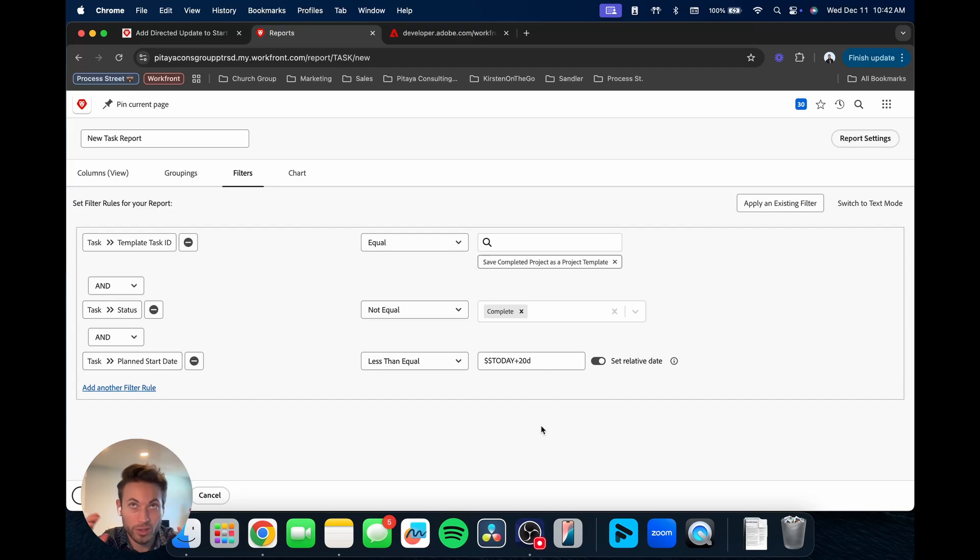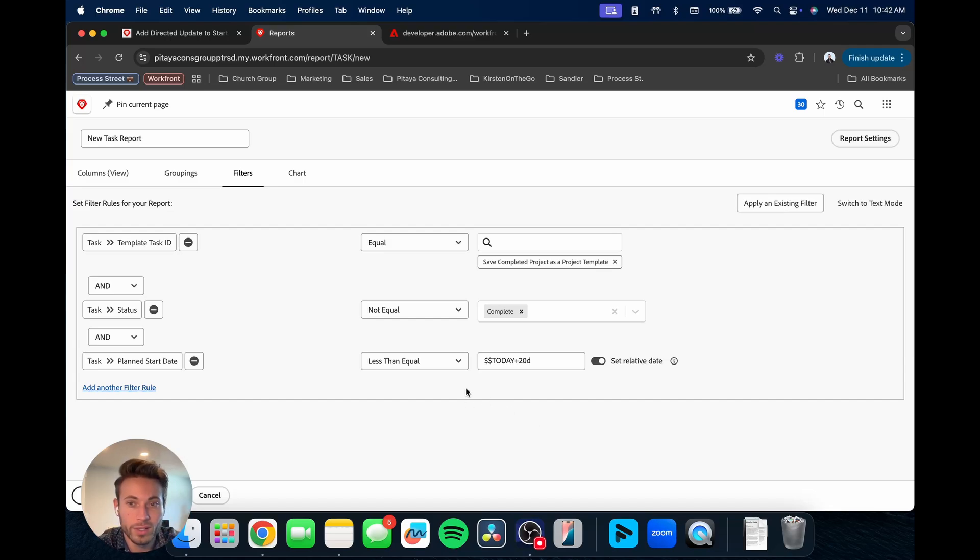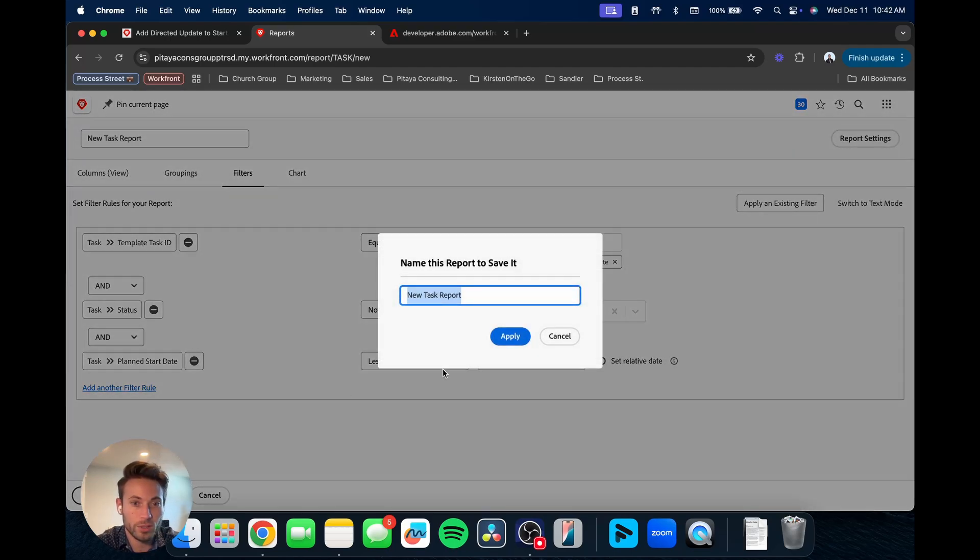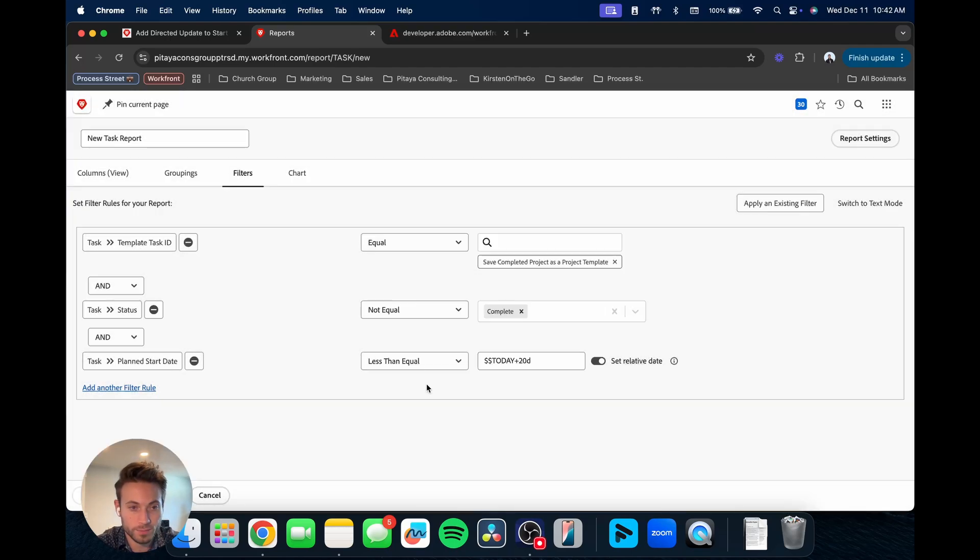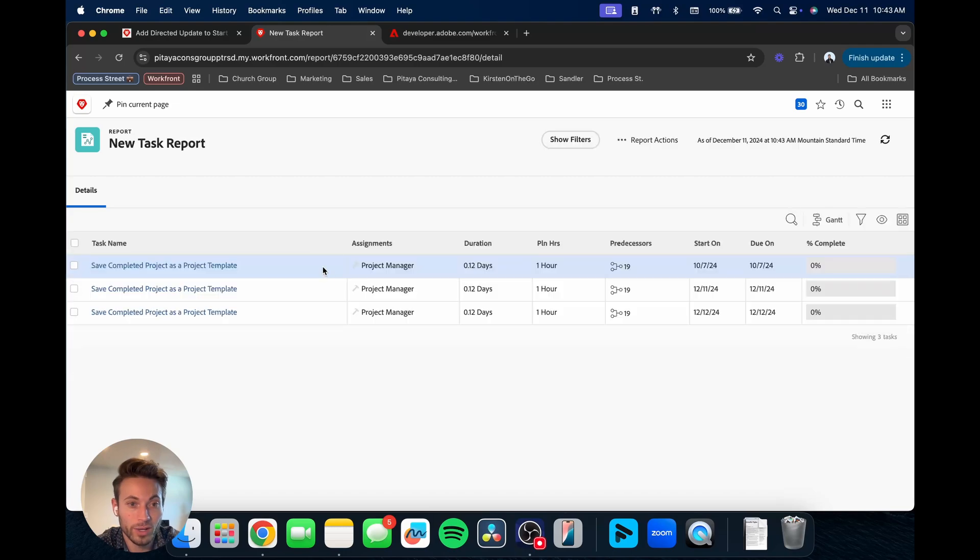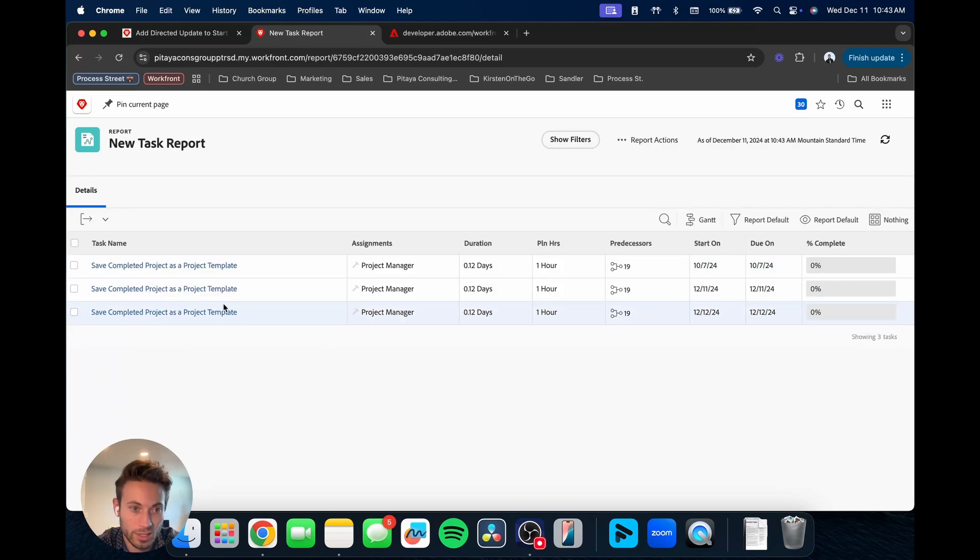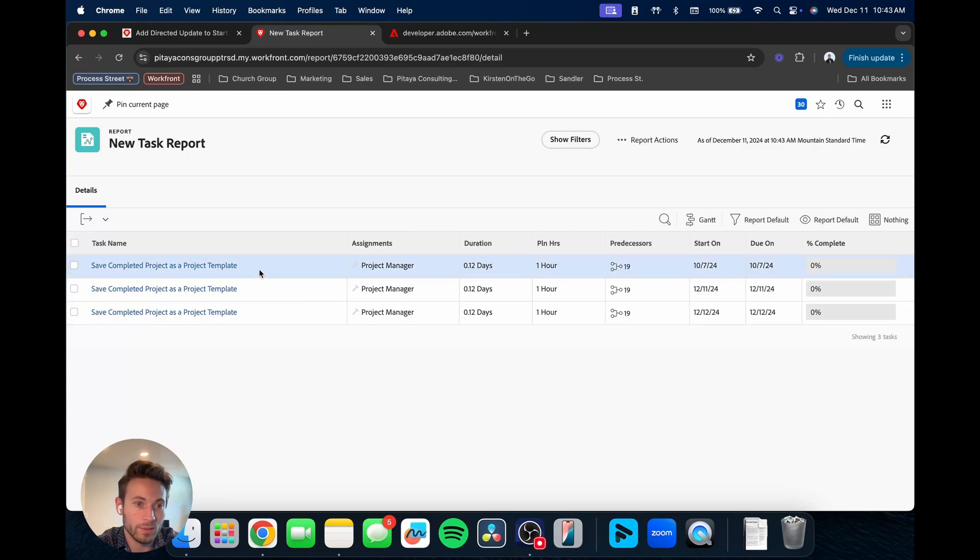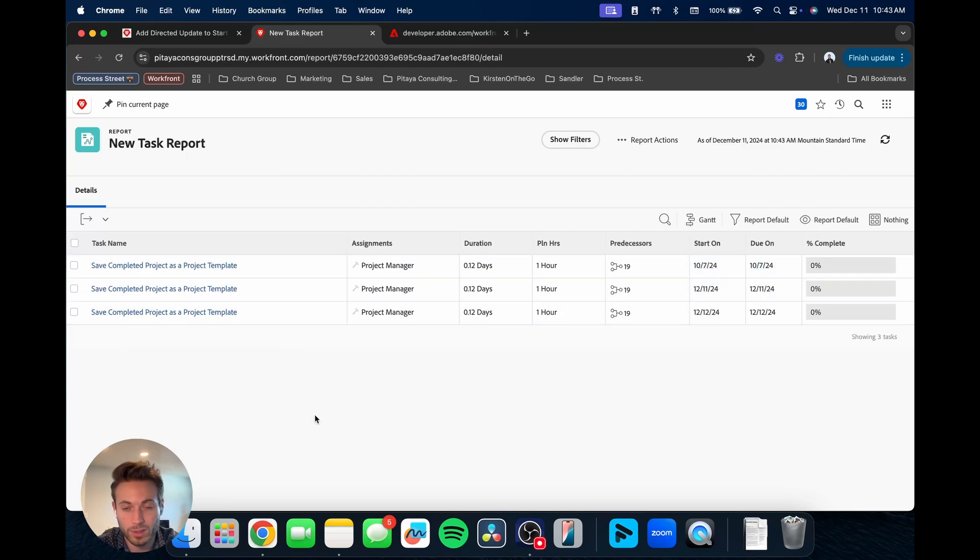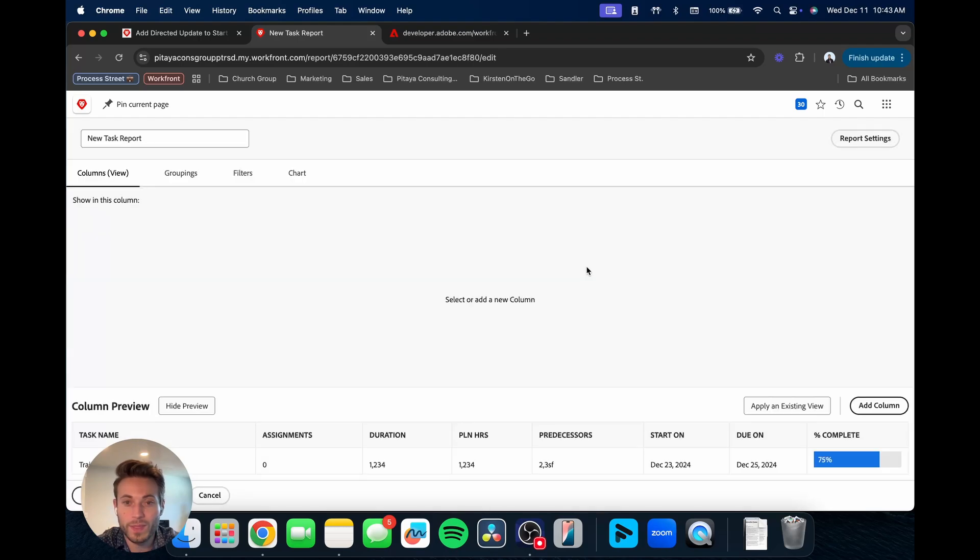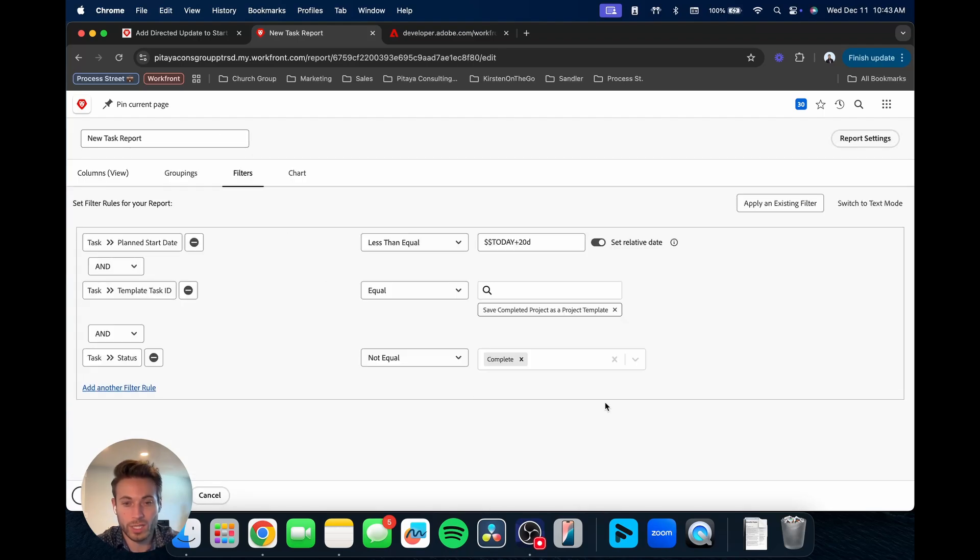We'll just do today plus 20 days, and not equal to, we want it less than, we'll say less than or equal to. Today plus 20. So then as we're thinking through it, this should filter out and give us the results that we're wanting. It's going to be this template task ID, the status is not complete, it's planned to start within next month.